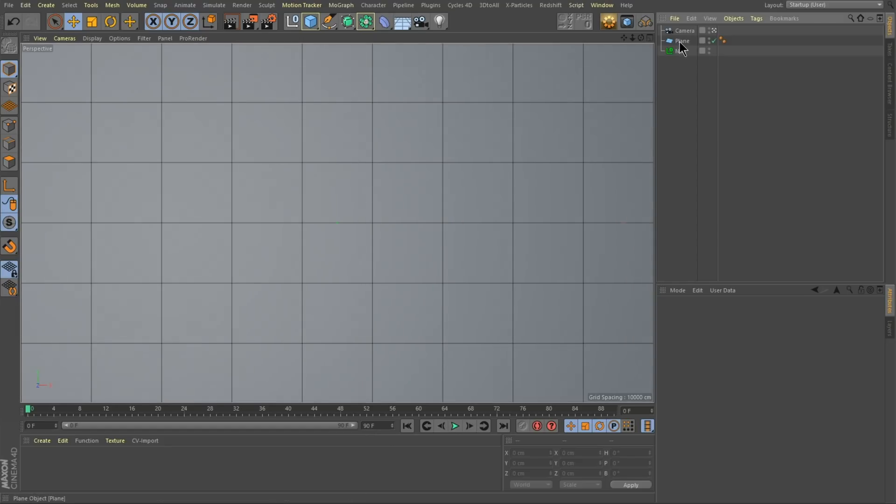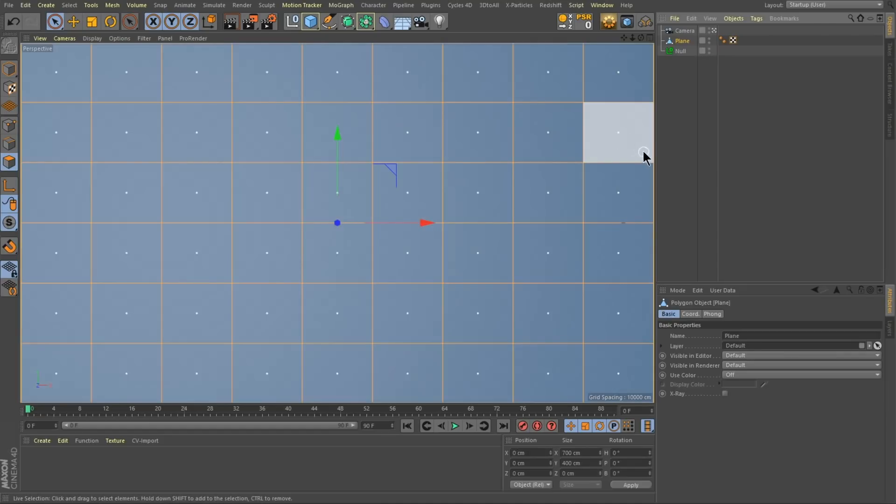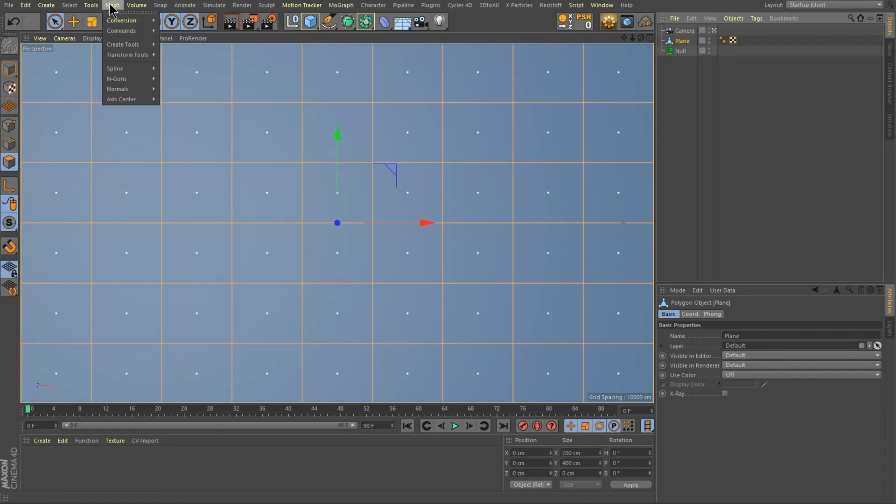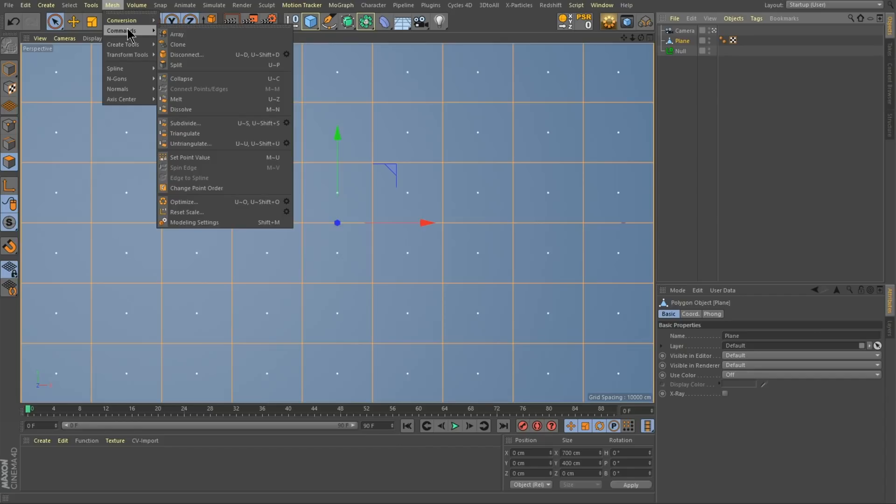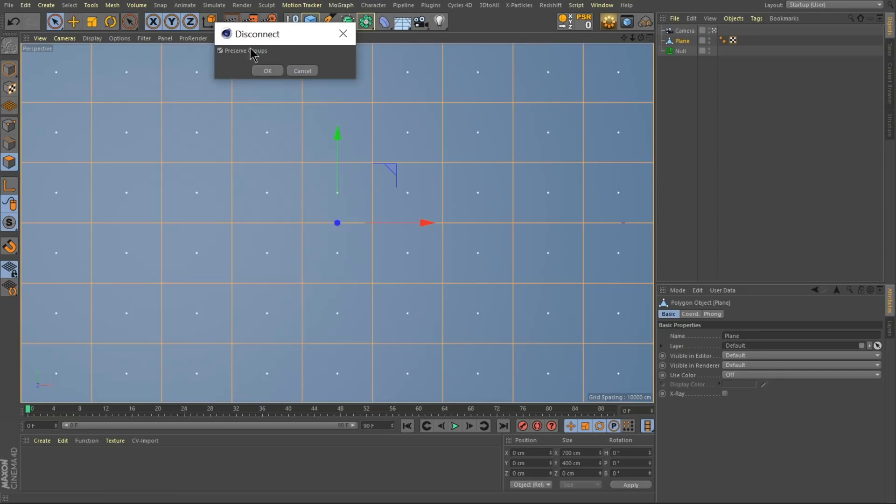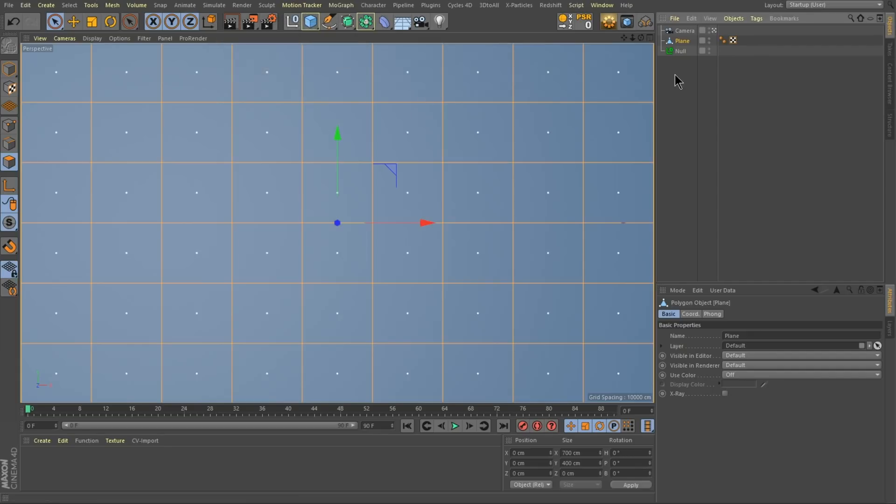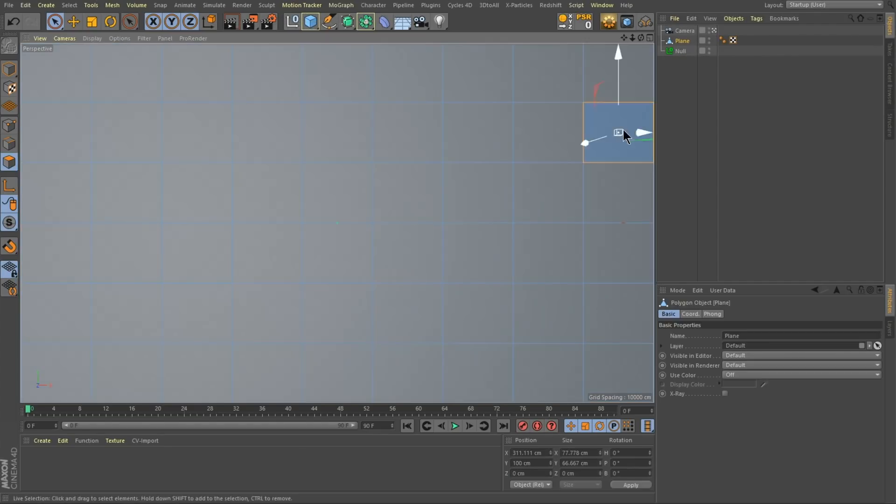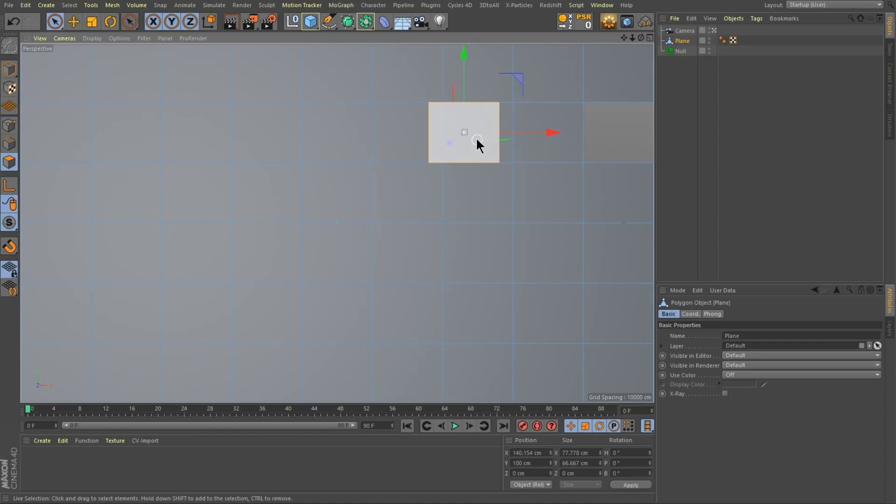So I'm going to make this editable. I'm going to take this and select all and then I'm going to go into mesh and under commands I'm going to go into disconnect but I'm going to go into the cog here and I'm going to change this from preserve groups so that it disconnects each face by itself. So now if I select one of these polys, see it's not connected to any of them.